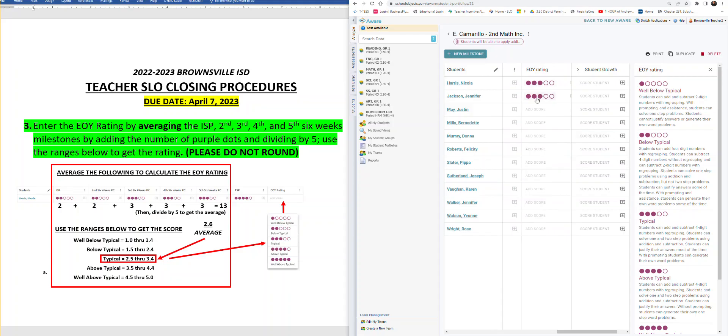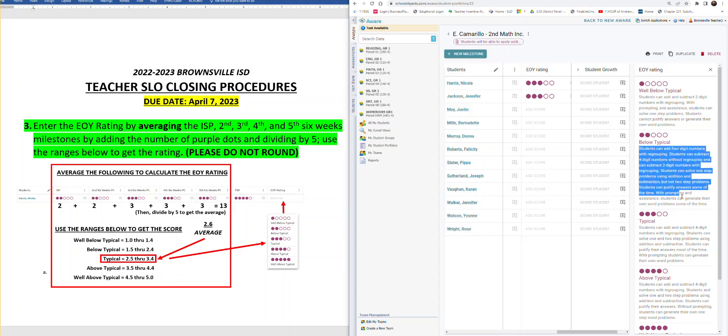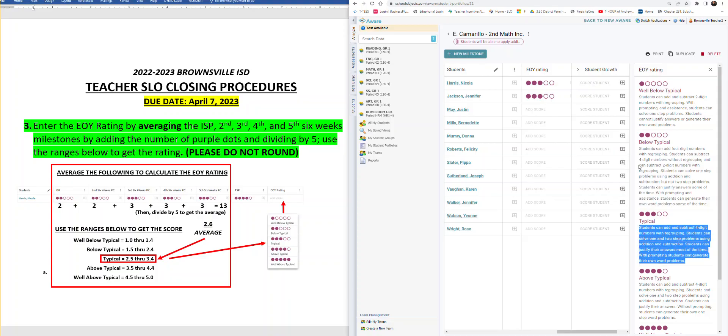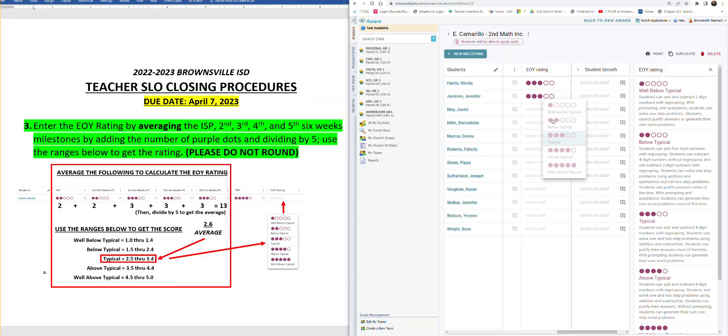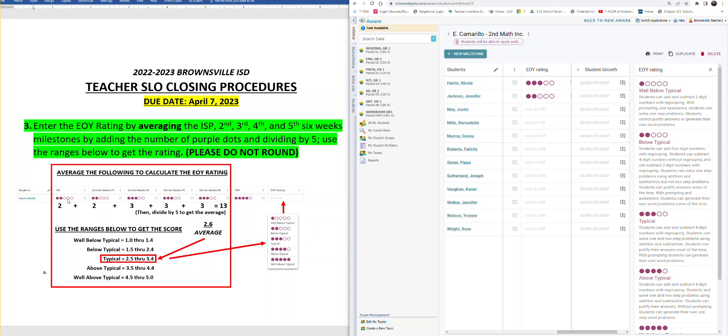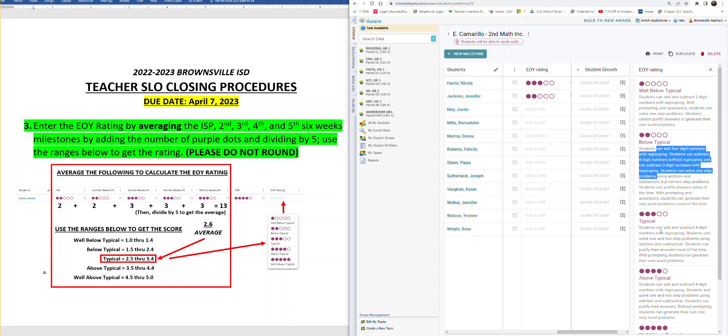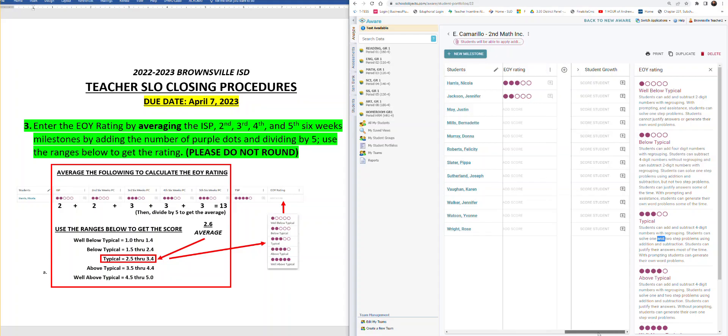I go to my next student, Jennifer Jackson. You know what, thinking about my body of evidence and the ratings I have, she did have a 2.6. So let me check below typical. I read what I have here. You know what, this student exhibits this skill more than she exhibits that skill. So I'm going to go ahead and bring her rating down to below typical. That is the second way you can double check your ratings. Again, it's an average of the entire five milestones. But of course, double check your work by checking on the final rating with the TSP that you went ahead and constructed at the beginning of the year.